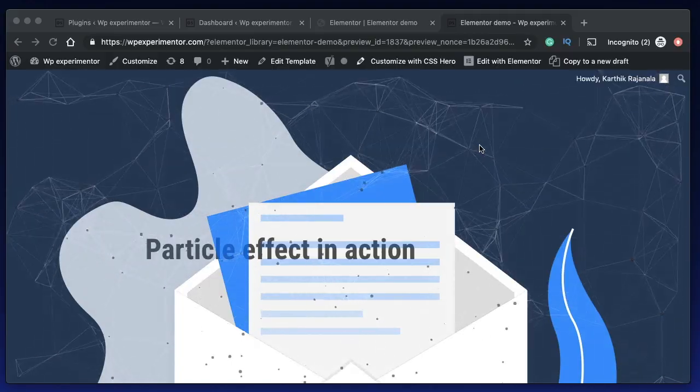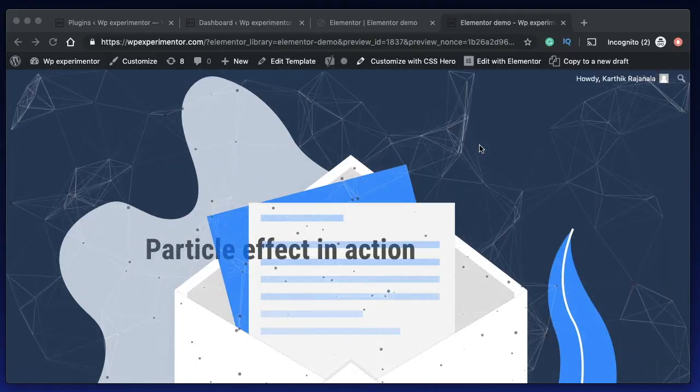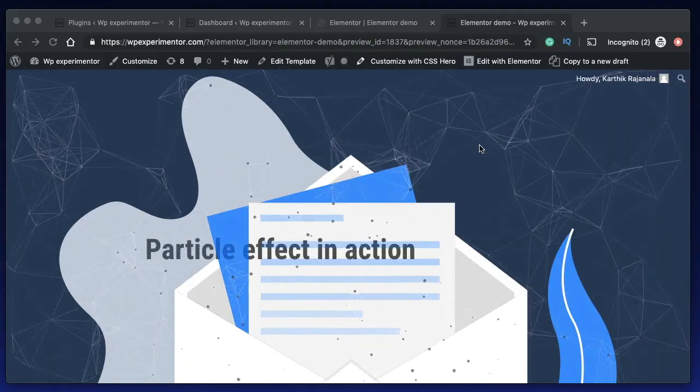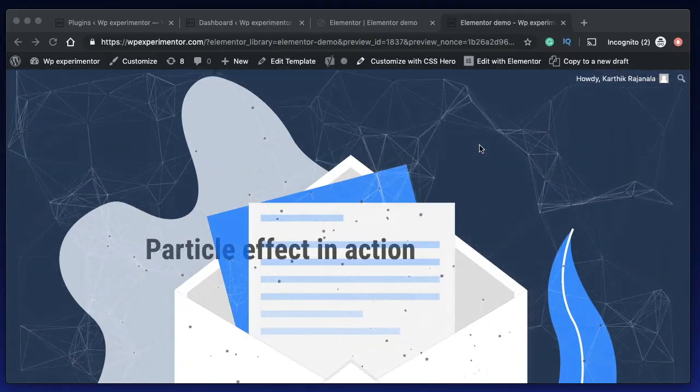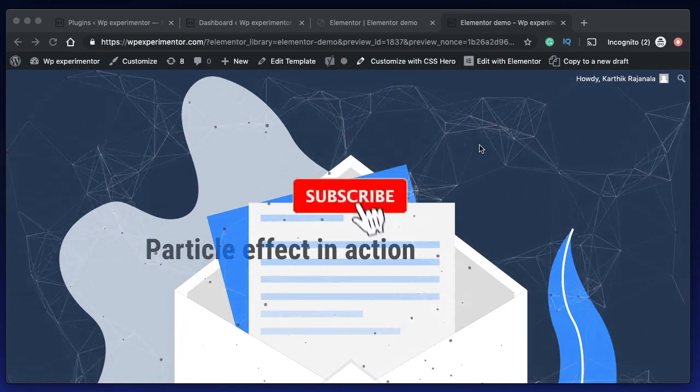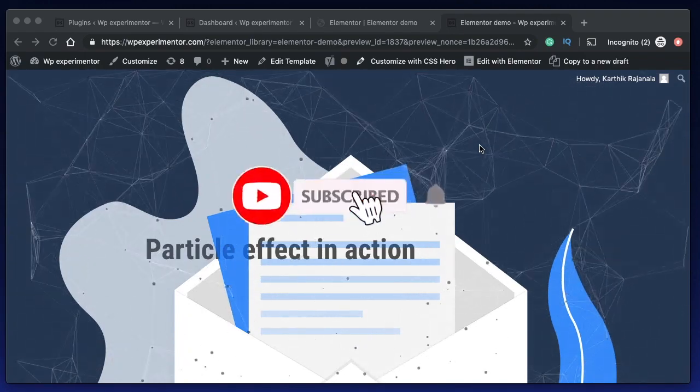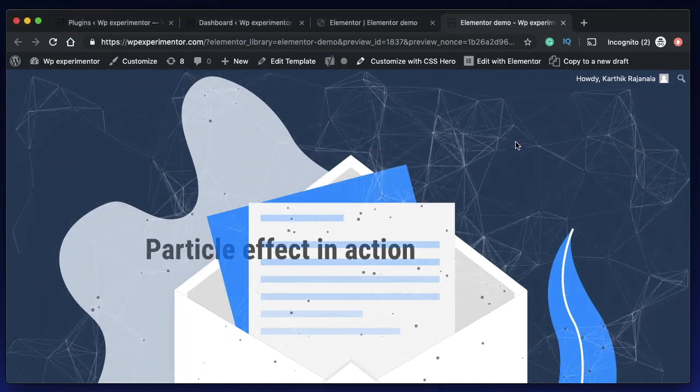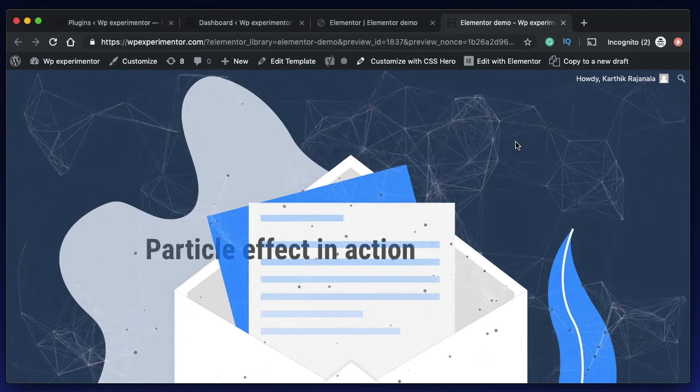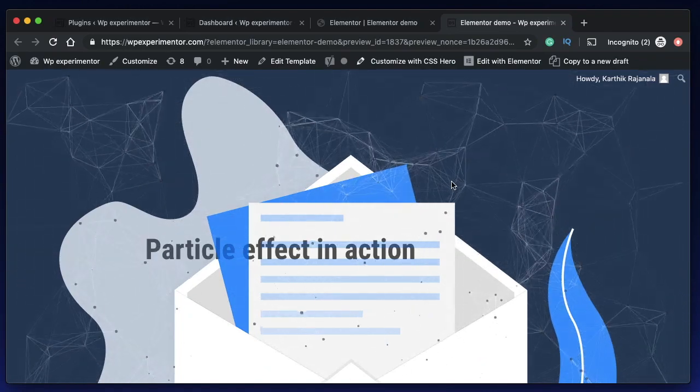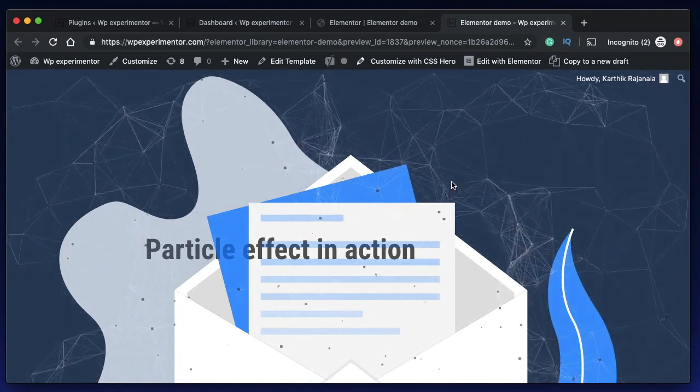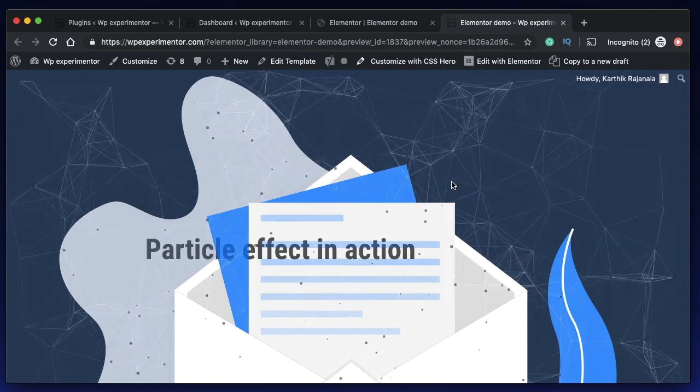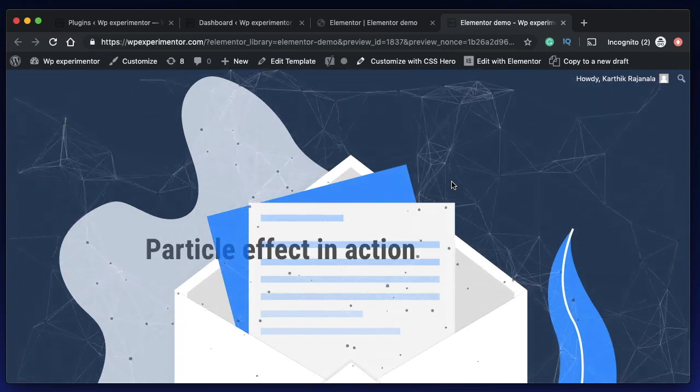Hi all, this is Karthik from Design School for WordPress beginners, the place where I teach you how to design, build and customize your WordPress websites. If you're new here consider subscribing. Let's get into today's video. In this video I want to show you how you can add these particle effects to your section backgrounds using Elementor and a plugin called JetTricks.